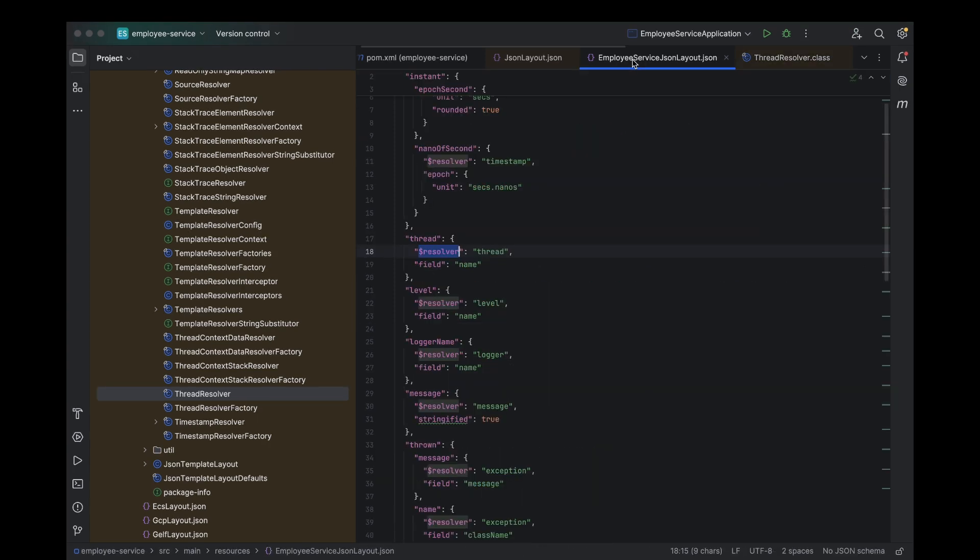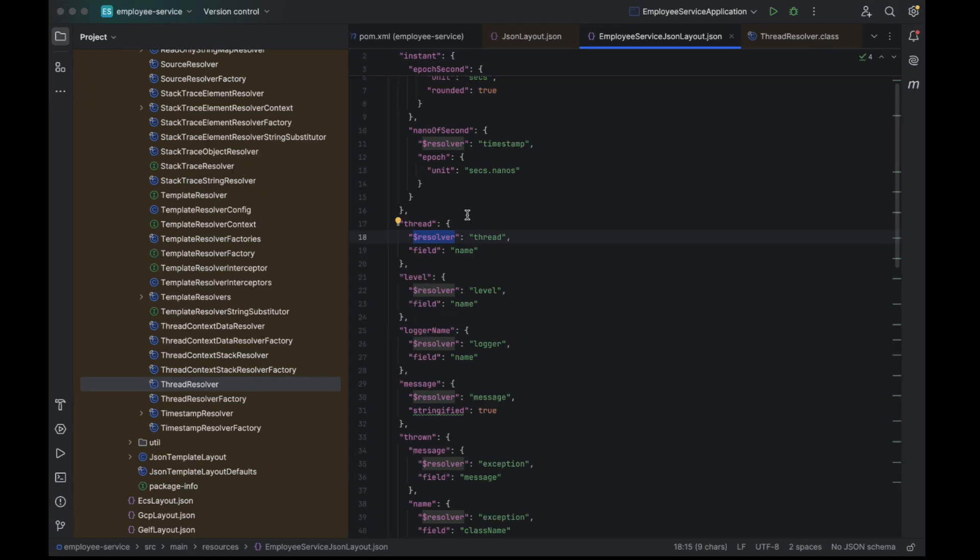Exactly. In the same way, for every other key in the JSON structure, there is a corresponding predefined resolver. These resolvers are already built into the library, so you don't need to worry about writing custom logic for them. For example, if we're dealing with the logger name key in the layout, a logger resolver will be triggered to resolve and print the logger name. Similarly, for keys like message, timestamp, or level, each of them has a predefined resolver that fetches the appropriate information for that specific key.